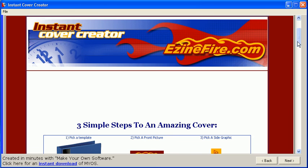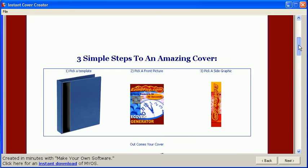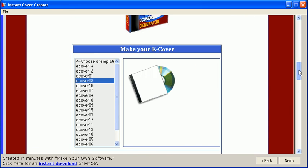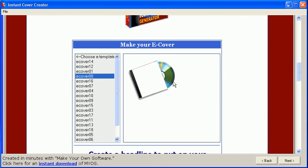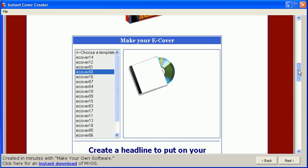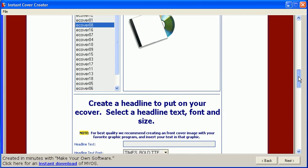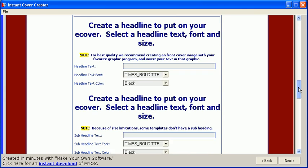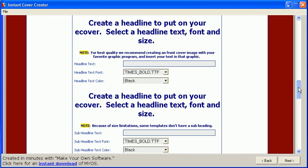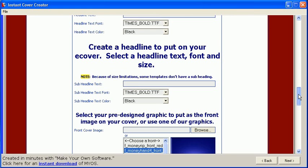To use Instant Cover Creator, first select the cover graphic most appropriate to your project. Next, if you like, you can add a headline or sub-headline to your cover graphic.